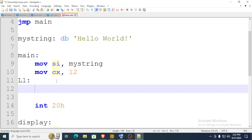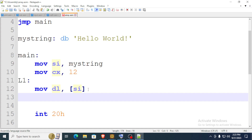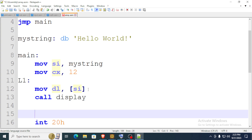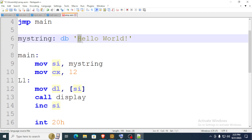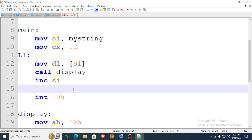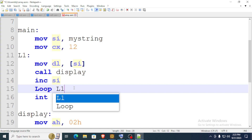In the L1 function, we move the character that the source index register is pointing to, then move that character to the DL register. Then we call display — that prints the character. After printing, we increment SI, the source index. So if SI points to this character, incrementing it will point to the next character, and so on.